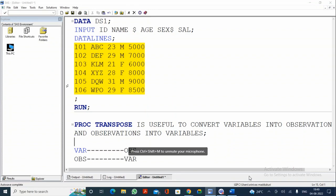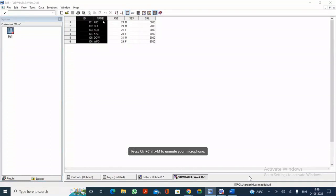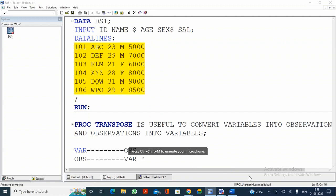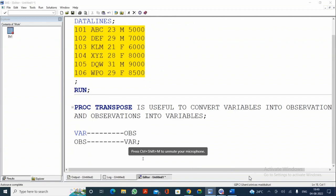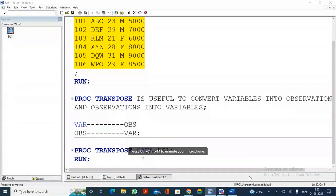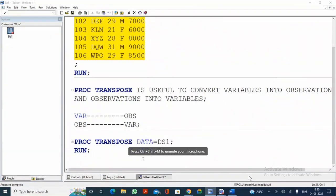PROC TRANSPOSE is useful to convert variables into observations and observations into variables. We have the DS1 dataset in the WORK library with five variables and six observations. If I write: PROC TRANSPOSE DATA=ds1; RUN — by default, PROC TRANSPOSE will transpose only numerical variables. What are the numerical variables in this dataset? They are ID, AGE, and SALARY.